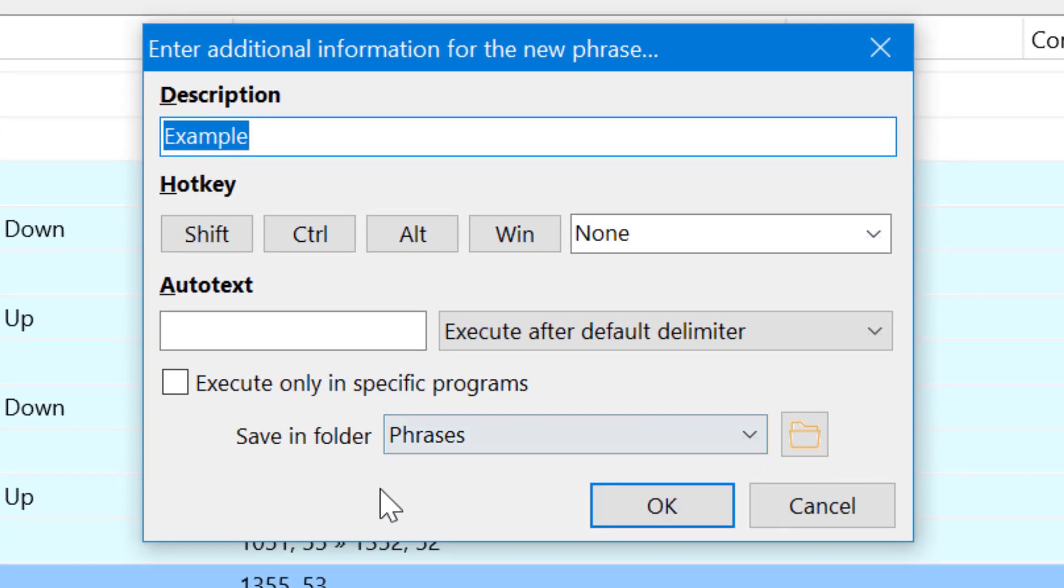PhraseExpress now starts the process to create a new item in the Phrase library. PhraseExpress treats the MacroRecorder recordings just like a regular phrase in PhraseExpress. So you can give it a name or use this name you just entered.